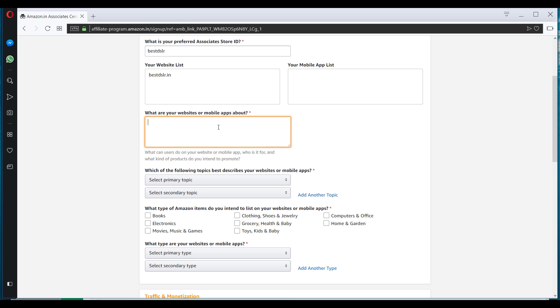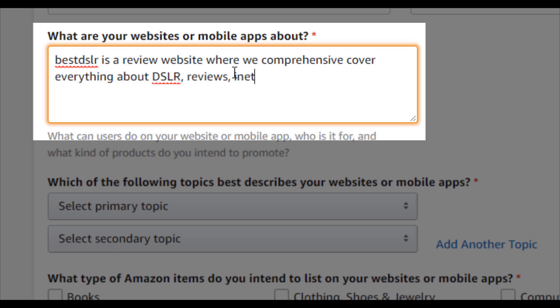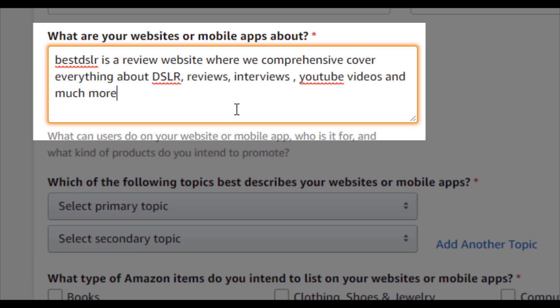So here you have to add the information about what your website is about.